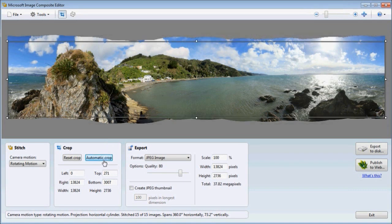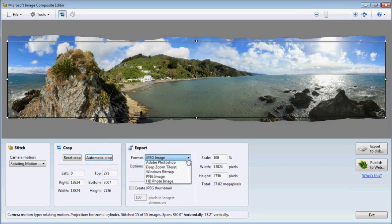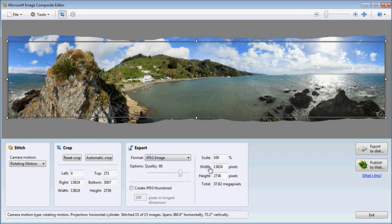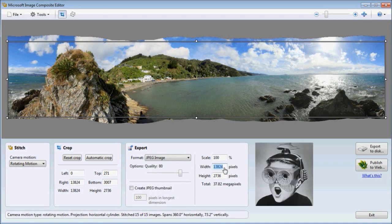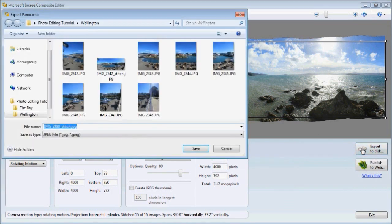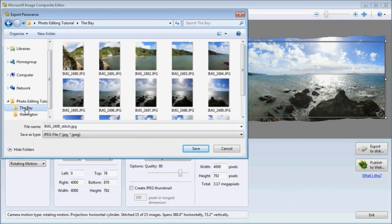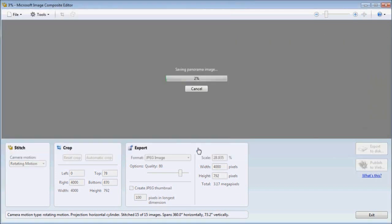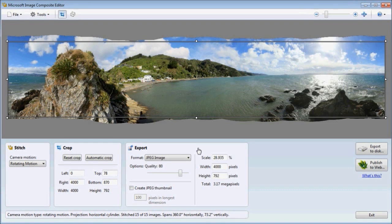Automatic crop. I should have said that you can pick the image output format. I'm happy with JPEG. But 13,800 pixels wide, that's a bit rich. So I'm going to scale that down to 4,000. And click export to disk. Save where I want it. Click save. And it's going to go away and create a panorama for me. I'm not going to wait for this. I'm going to fast forward. And there we go. Done.